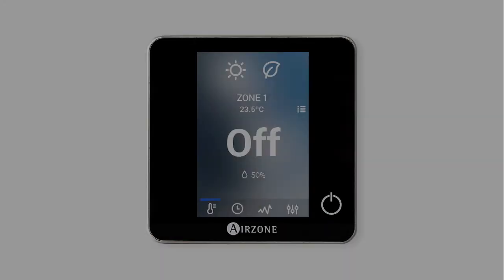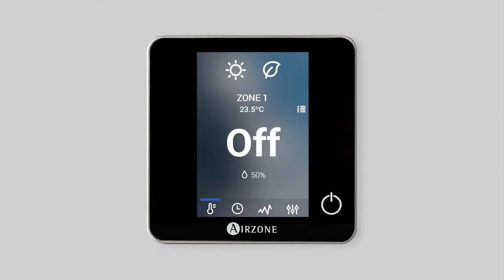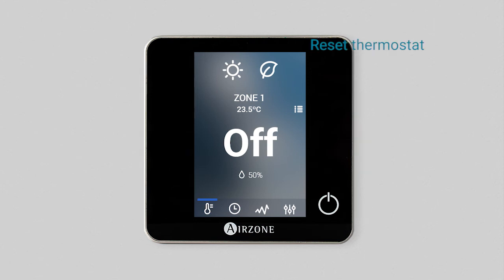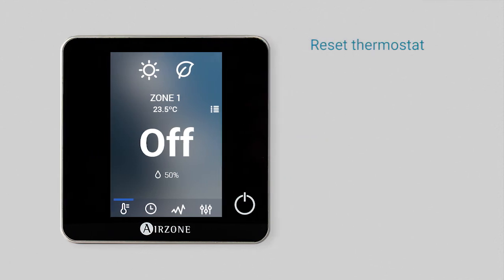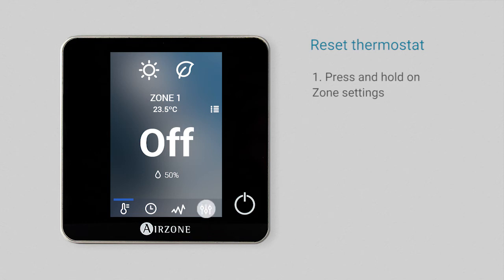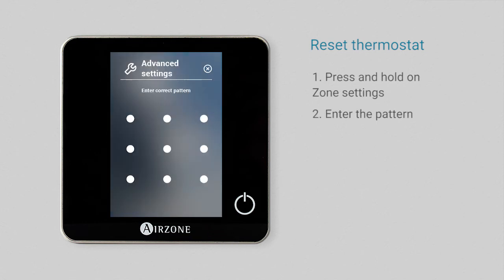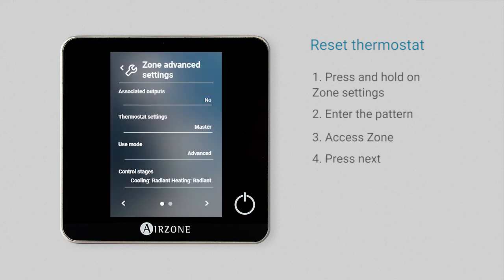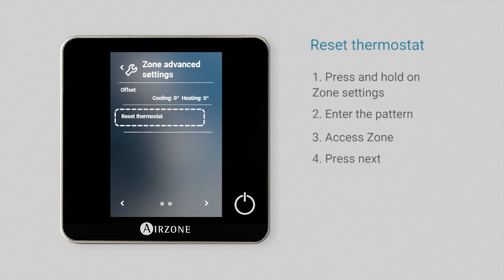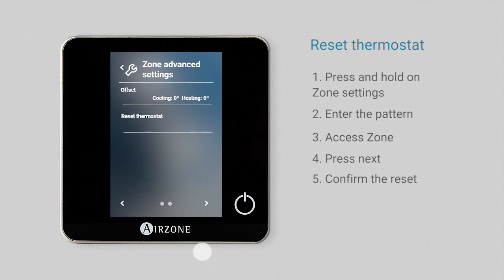Once your system is configured, if you want to return to default settings, you can reset the thermostat from the zone advanced settings menu. To do this, press and hold on zone settings. Enter the pattern as shown on the video and access zone. The thermostat reset can be found on the second screen.